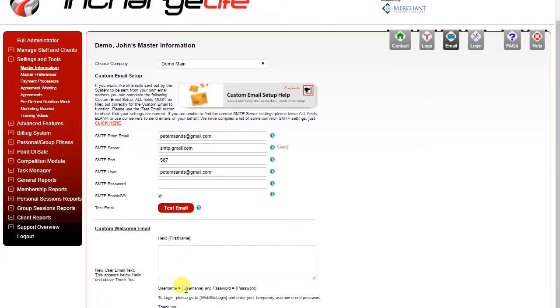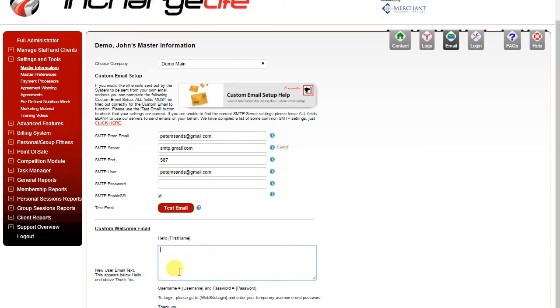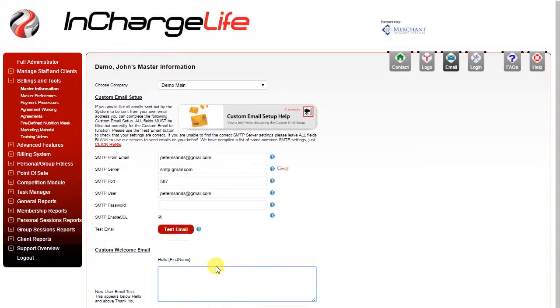Additionally on this page you can set up your custom welcome email. Here you can enter the text that you want sent to clients in their initial welcome email. The software will always put hello and then insert the client's first name, then below that you can create whatever text you'd like to send to your clients. At the bottom the email, their username, and the login link will be sent to them as well.